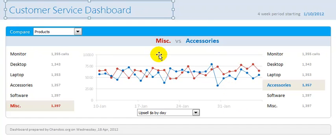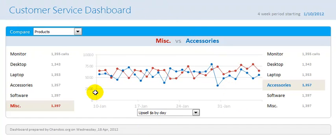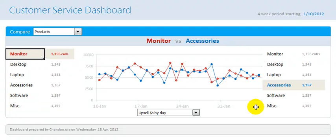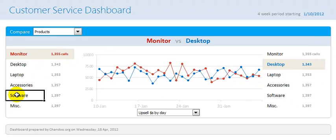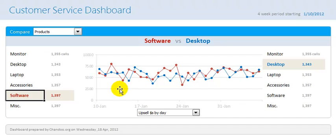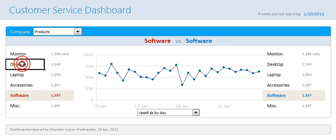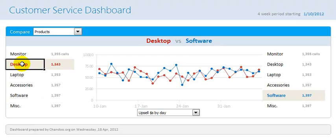The second thing you can do is instead of comparing Miscellaneous with Accessories, I could compare Monitor with Desktop — all I had to do is select two different cells on the left and right panels. If I click something it instantly loads the data for that particular selection — in this case Software — and compares it with Desktop. I can do the reverse: select Software here, Desktop here, and it flips the comparison so red is Desktop and blue is Software. This way I can compare any of the six different products available.